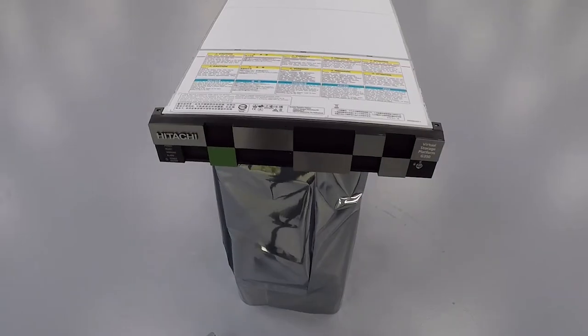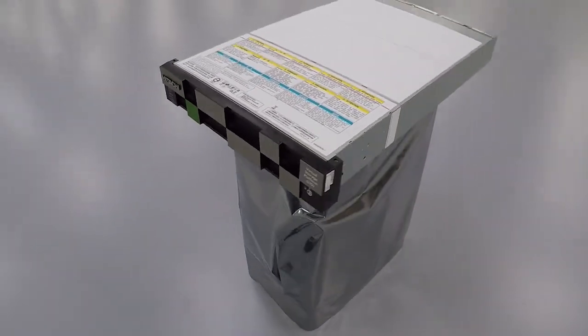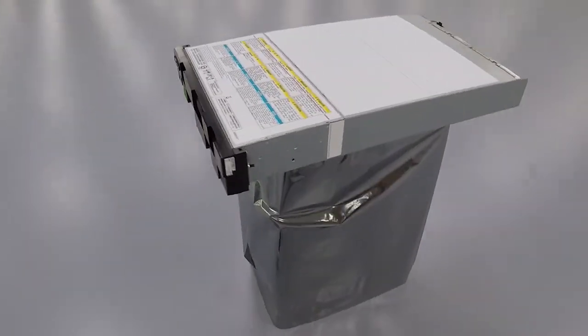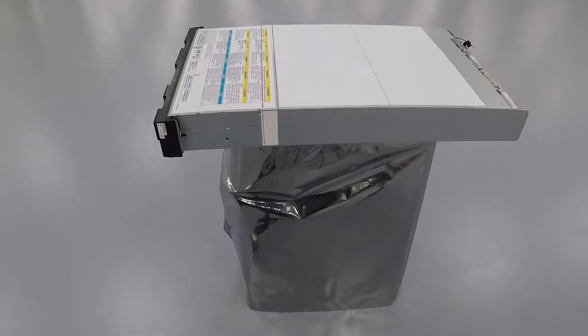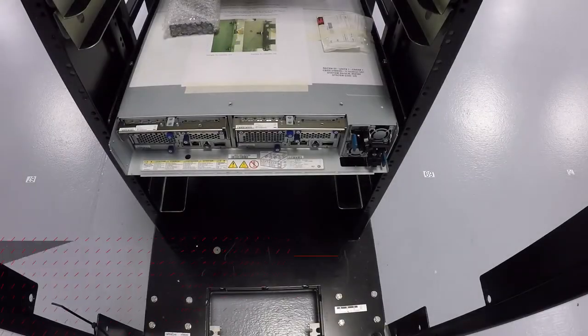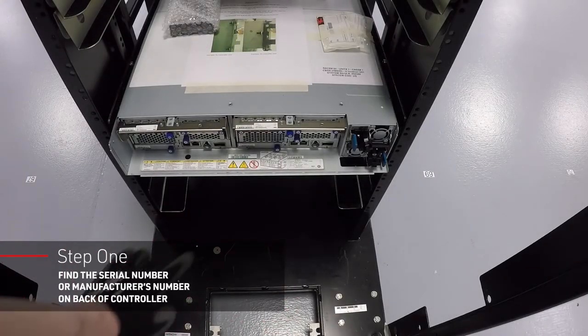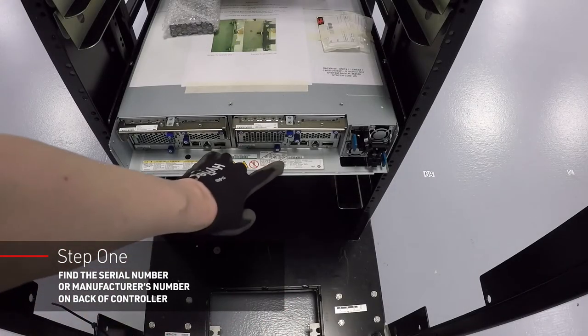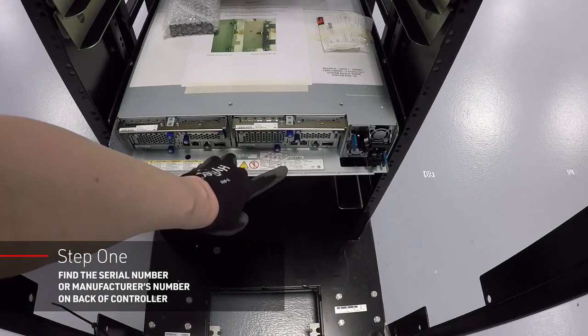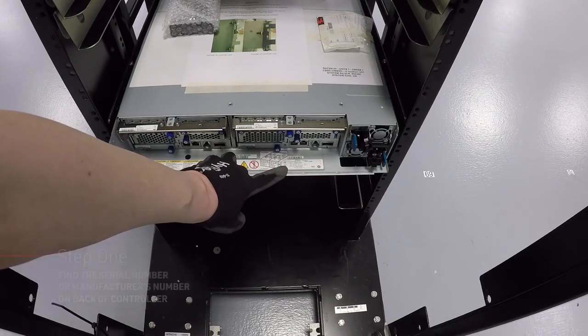Be sure to register your storage system on the Hitachi Vantara support website. Locate the product serial number labeled manufacturing number on the rear of the controller. You will need this number to register your storage system.